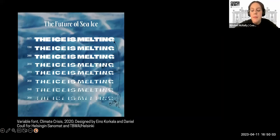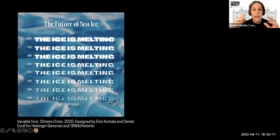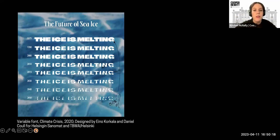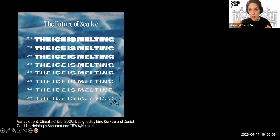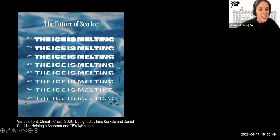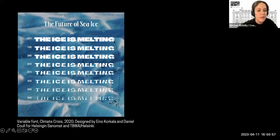Similarly, this is the Climate Crisis Font by type designers Eno Corcala and Daniel Cole for a Finnish newspaper. It's a variable typeface that shows a very dynamic visualization of the effects of climate change on Arctic sea ice. The font maps the shrinking expansions of ice onto the weight of the typeface, so we see bold letters in 1979 and then these words kind of melt into illegibility by the 2050 projection. It makes this passage of time and collective action — or potentially inaction — very noticeable regarding climate change. Data storytelling can be both quantitative and qualitative.